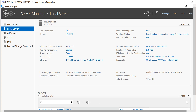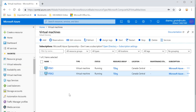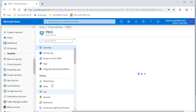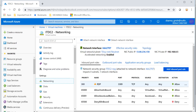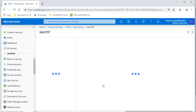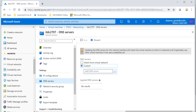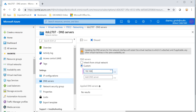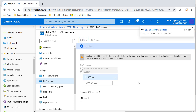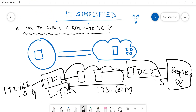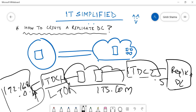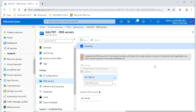The first step is to add DC2 to the domain, which may be different from on-prem. I'll go to DC2, expand Networking, expand the network interface, and under DNS Server I'll make it custom and set it to 192.168.0.4, which is the private IP of ITDC1. It's updating now.